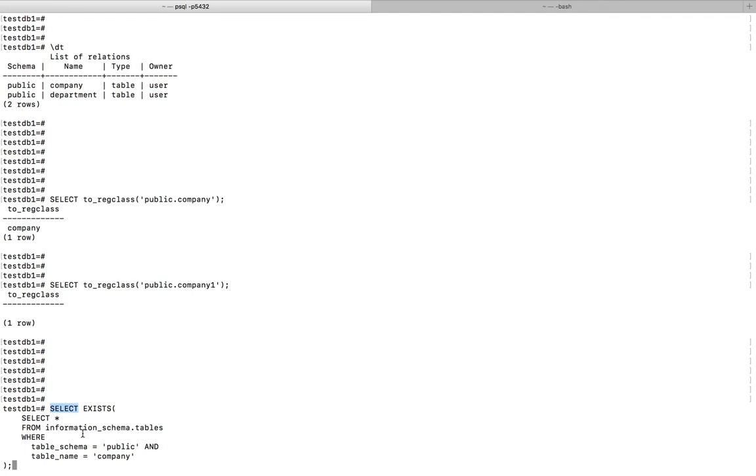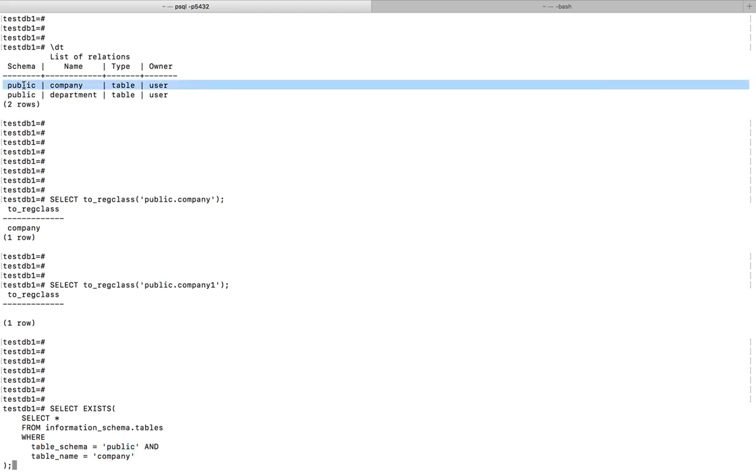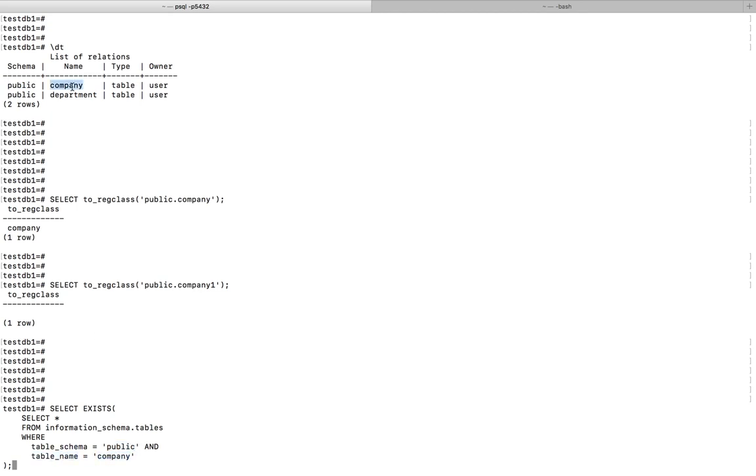Where table schema, so you need to specify the name of the schema, in this case it's public. Then table name, that is company. Let me execute it. If this table exists in this public schema you get true.